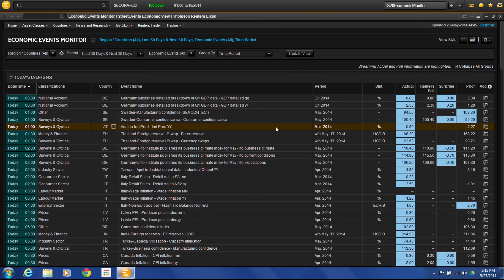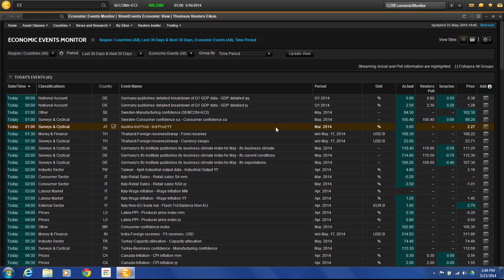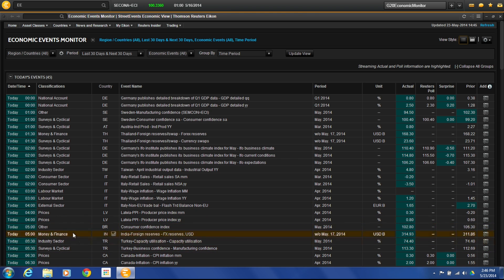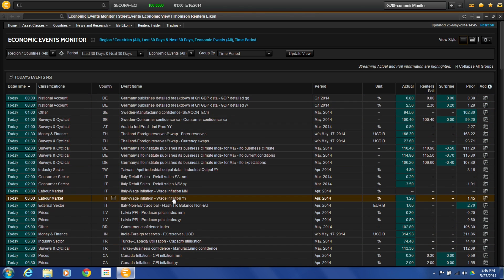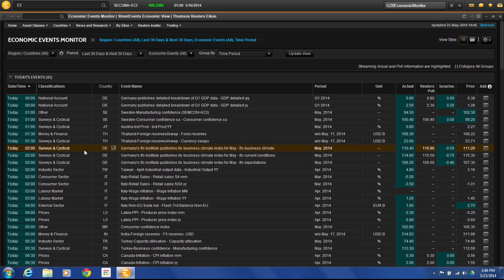Now, the way that it is first set up when you open it, it's actually defaulted to be a global view of all economics. And obviously, that's a lot of information to go through. So we can see over here all the different countries that it's giving us information for, all the different classifications and reports that it's for. So national accounts, surveys, industry sector, what's going on.